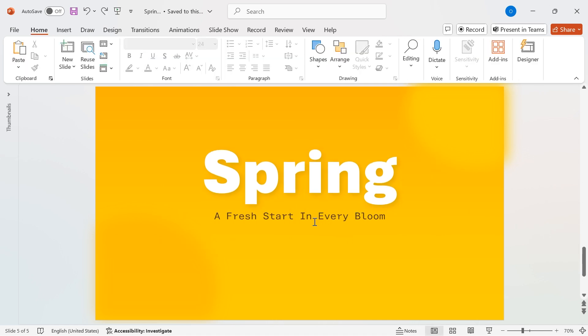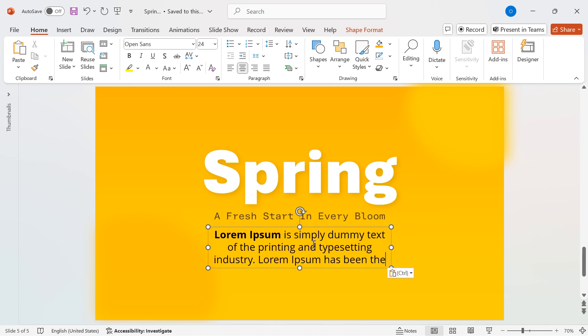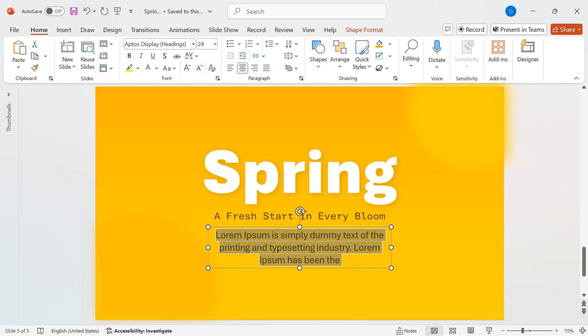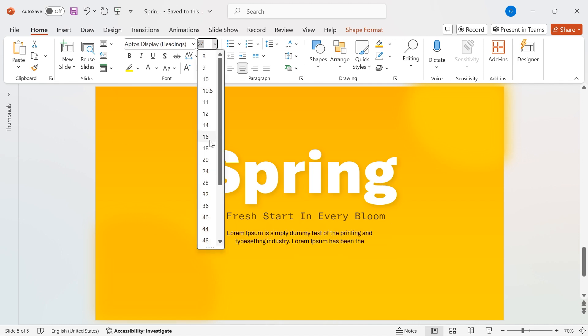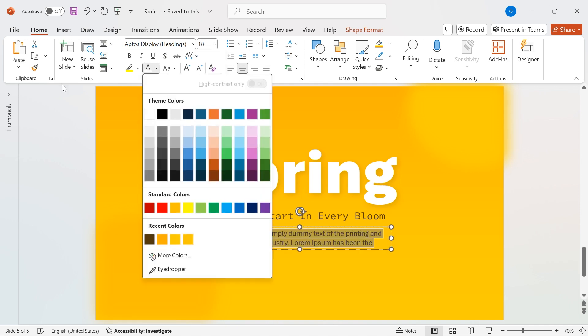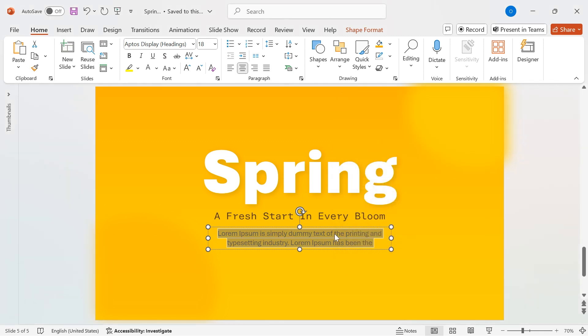Now, let's add a short description. Duplicate the punchline text by holding Ctrl and dragging it down. Update the text with a short description and change the font to Aptus Display. Set the font size to 18, and update the color by going to More Colors, Custom tab, then set RGB values to Red 108, Green 76, Blue 18.